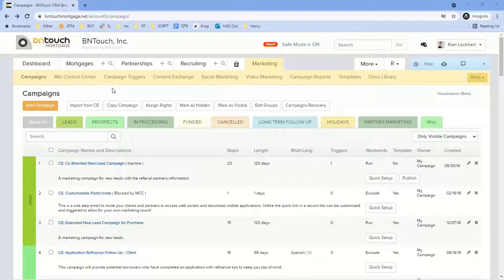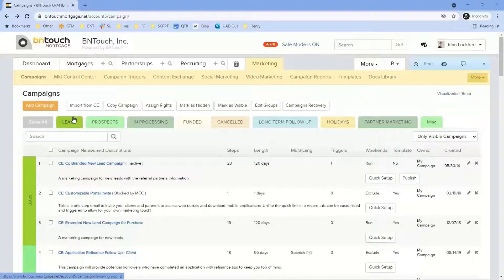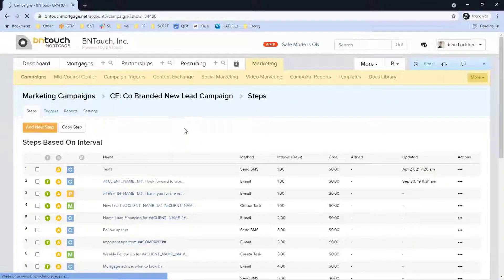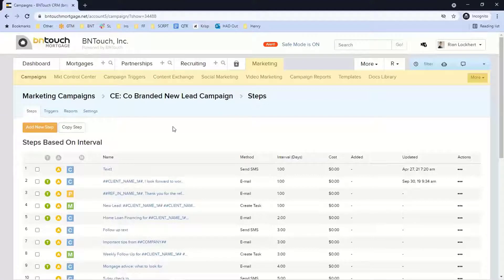The goal with our system is to have your communication automated to all three of your databases — if you're using all three: borrowers, partners, and recruits. New leads can receive new lead marketing, prospects can get prospect marketing, in-processing folks can get status updates, post-funded people can get a post-funded campaign, canceled or long-term follow-up folks can receive campaigns, and there are standard campaigns like holidays, birthdays, loan anniversaries, monthly newsletters, and weekly market reports.